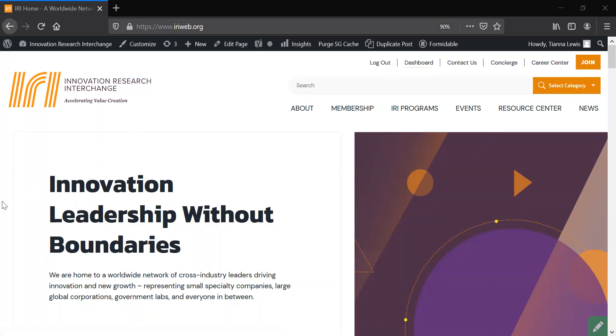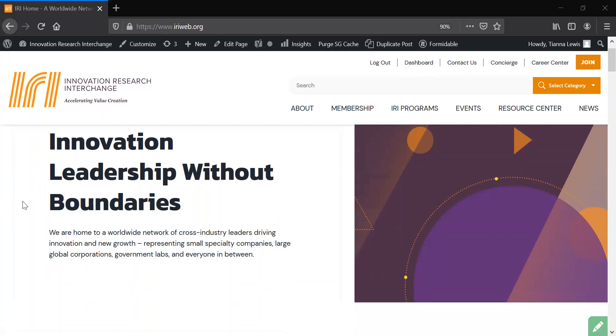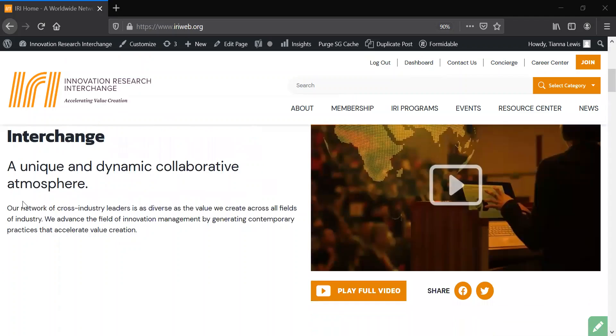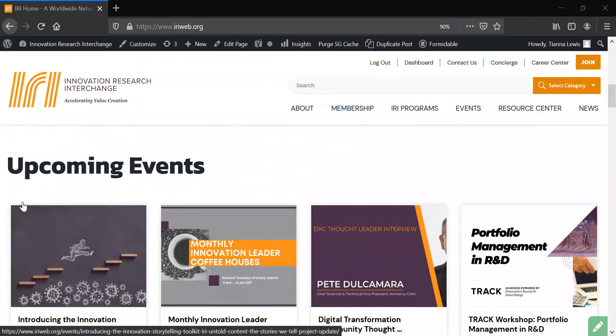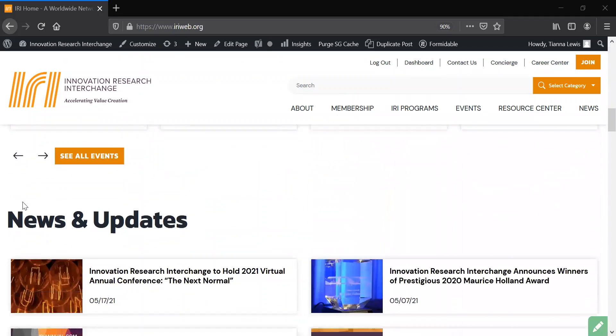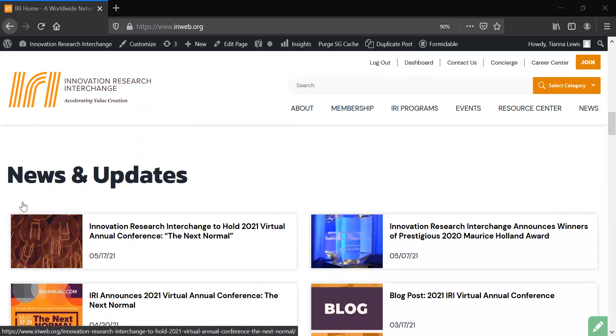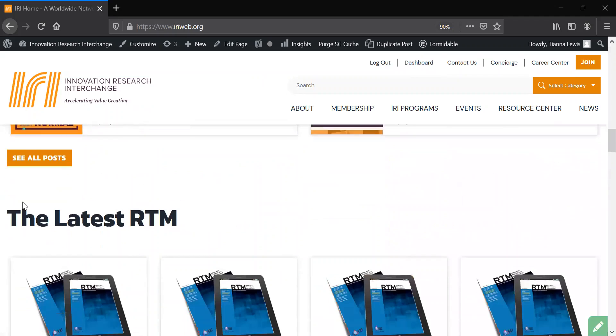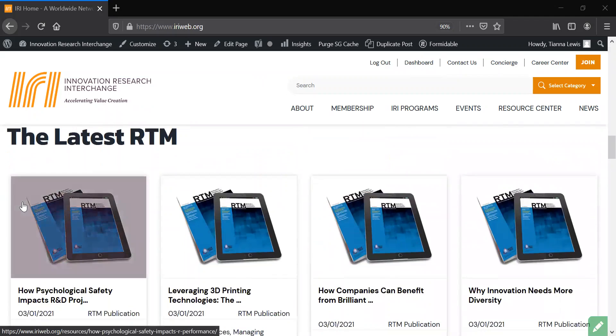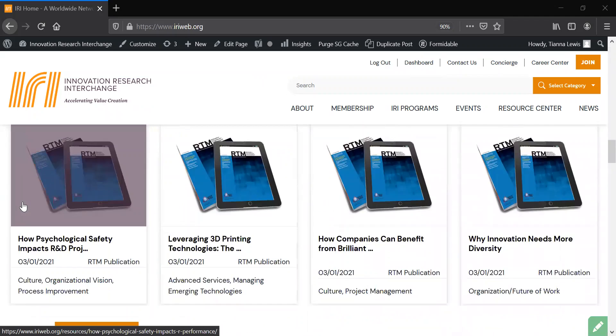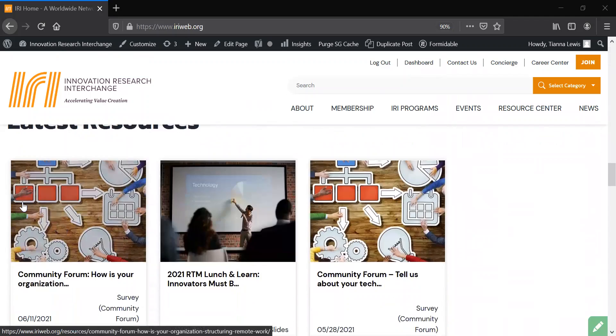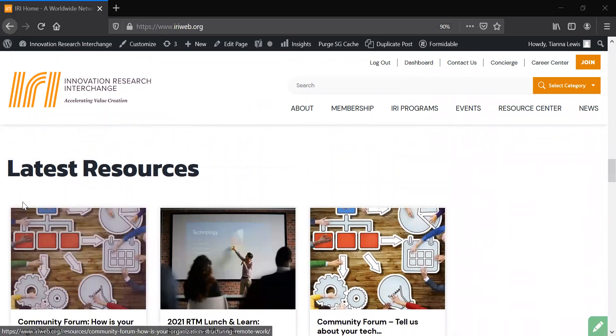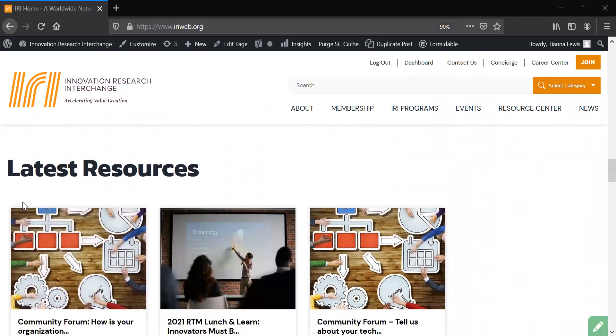Let's take a tour. On our new homepage, stay up to date with upcoming events, news and updates, the latest research technology management articles, as well as recently added resources from our resource center.